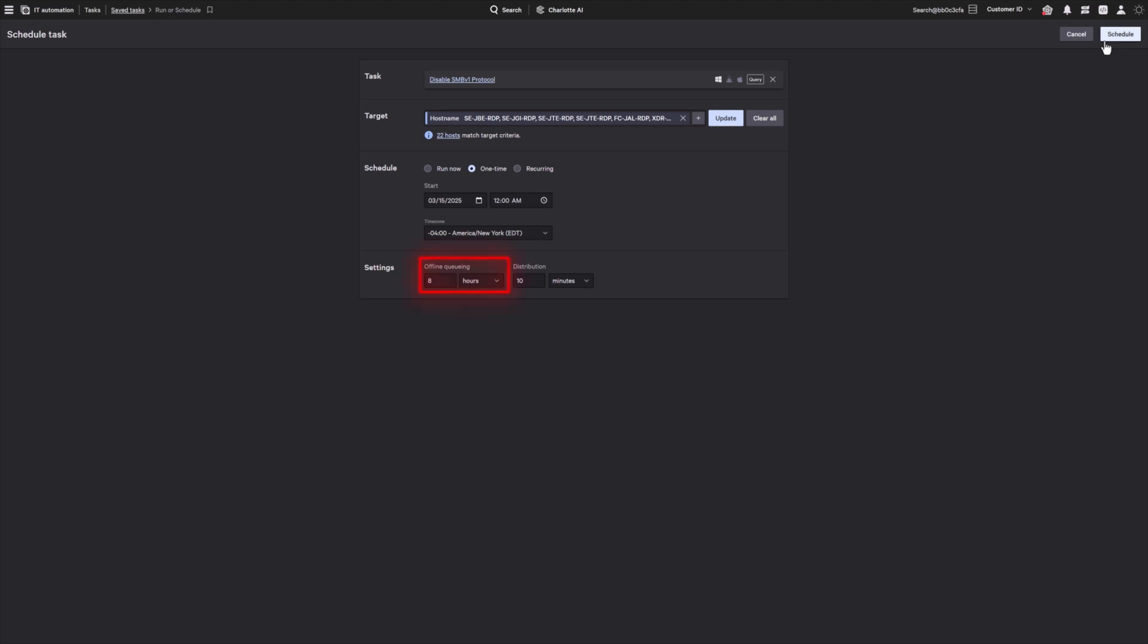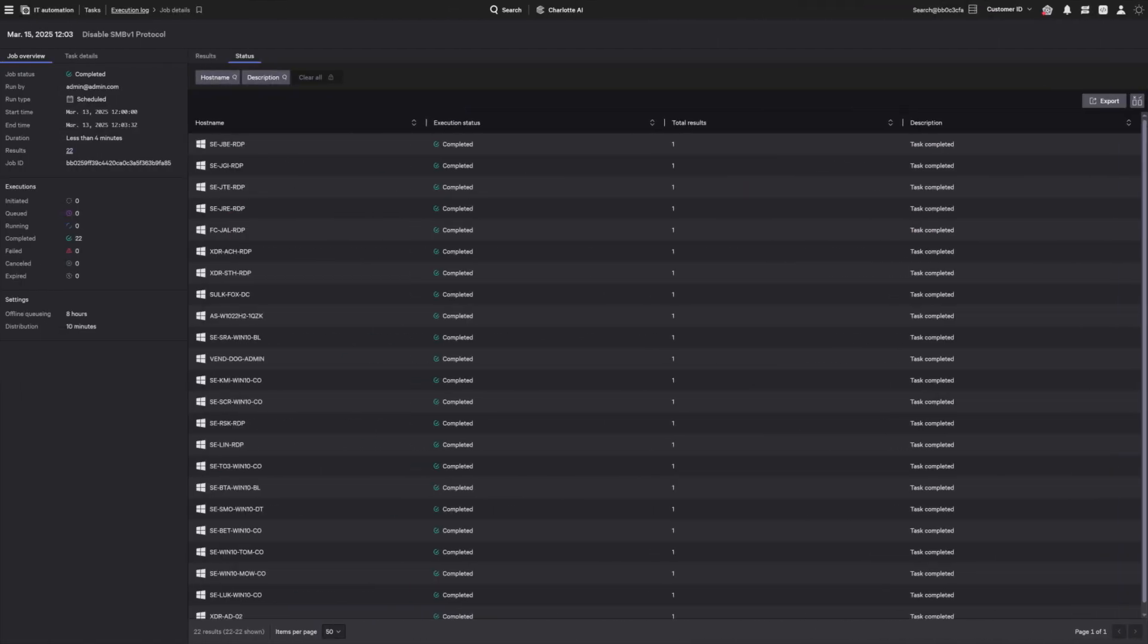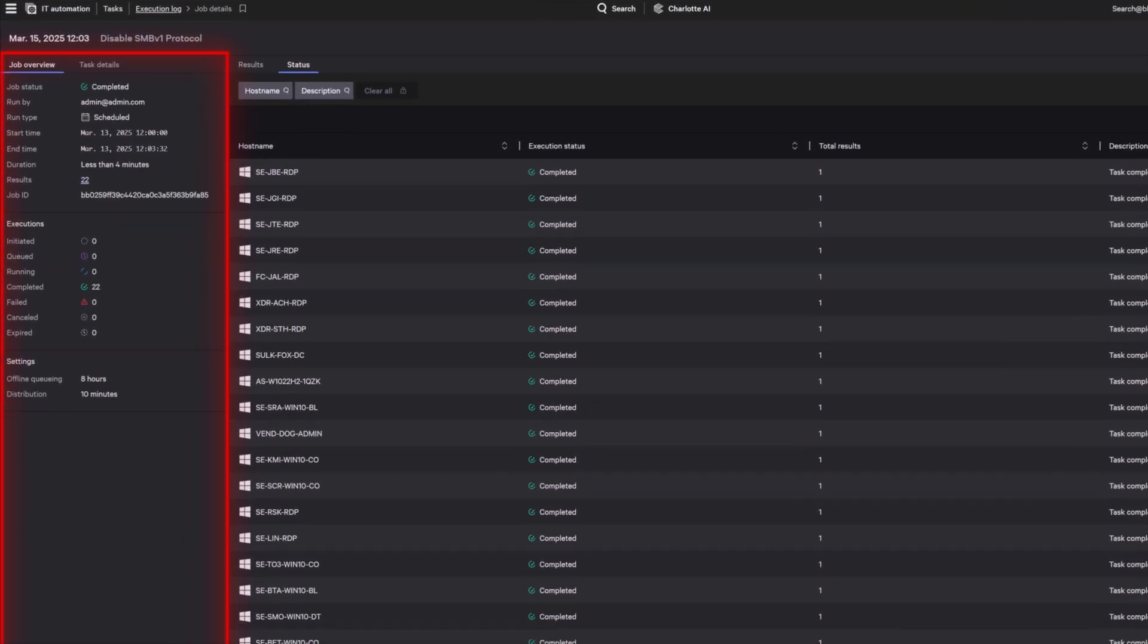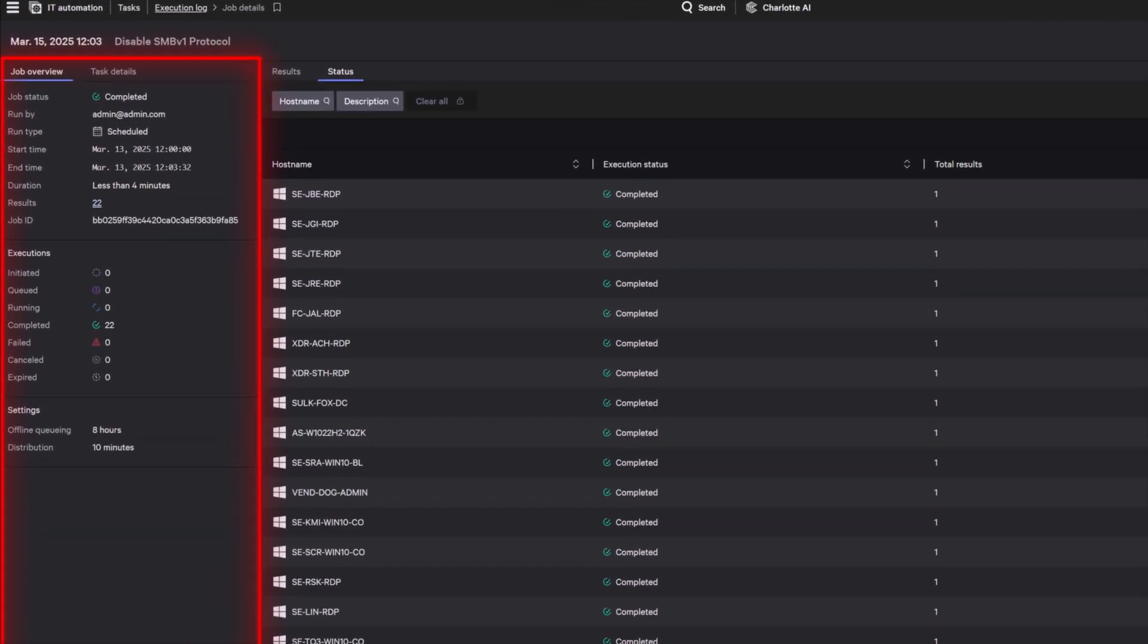After initiating the compliance policy, operators can track the deployment's progress in the execution log. This provides real-time visibility into the status of each endpoint, including successful installations, failures, and any associated error codes that may require attention.